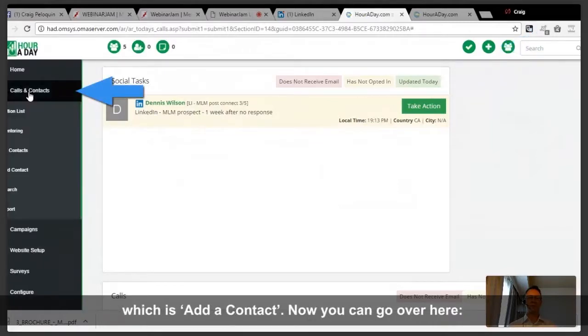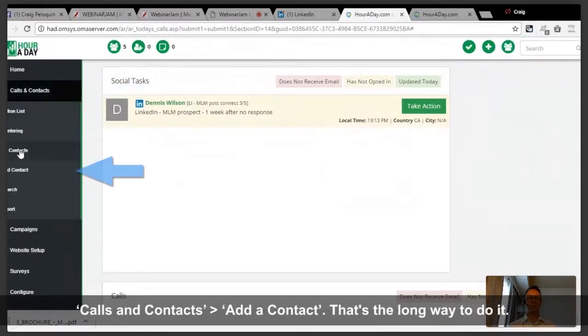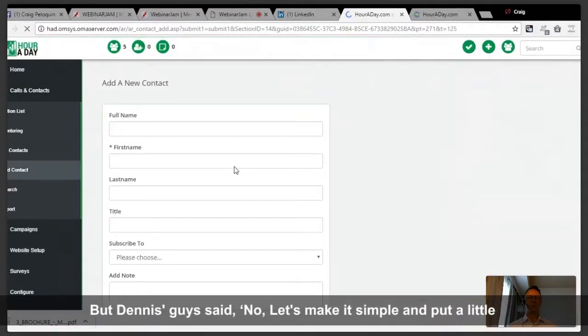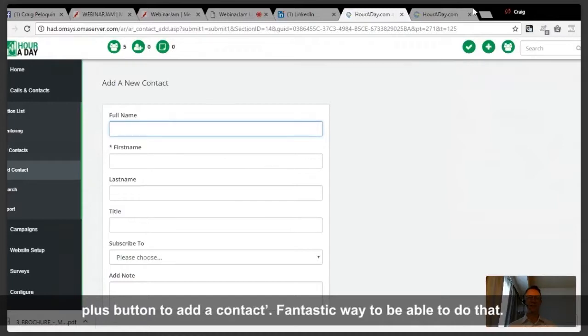You can go over to calls and contacts and add a contact — that's the long way to do it. But the easy way is to use the little plus button to add a contact. Fantastic way to be able to do that.